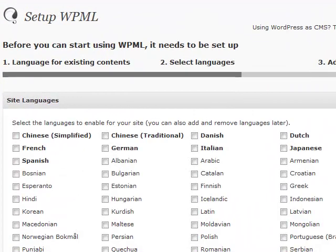Next I'm selecting languages to add to the site. I'll add German and Spanish.